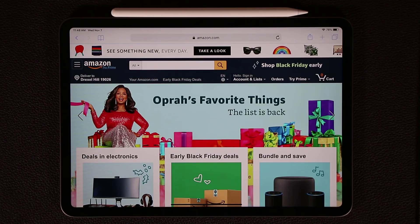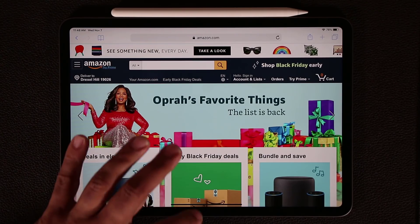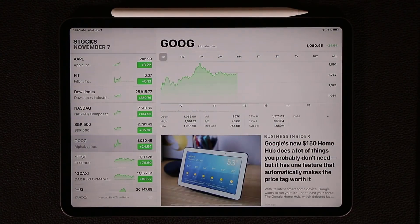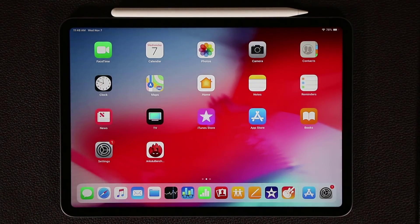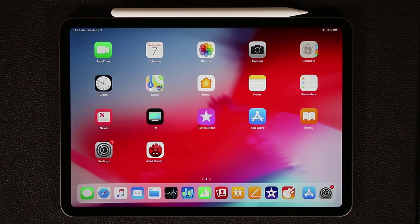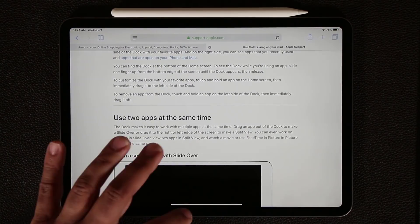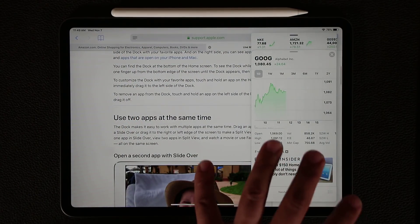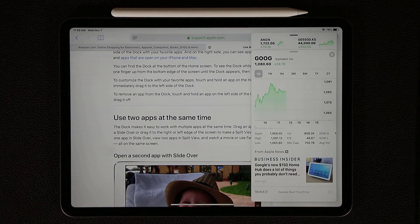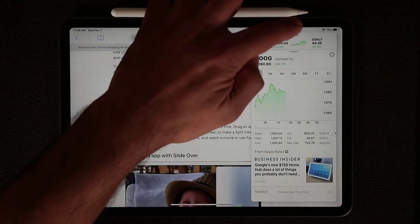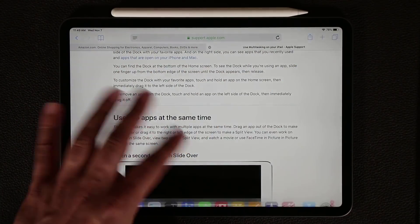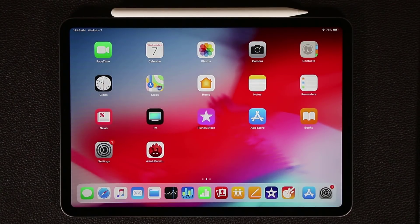And of course if you just swipe up like this, you can switch between apps as you please. Now I quickly want to mention something I forgot to tell you. When you do this thing where you dump the application on the screen like that, this is called a Slide Over view. So if you want the exact terminology, that's Slide Over view.